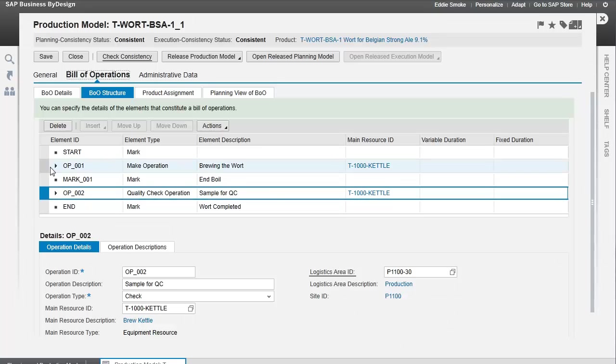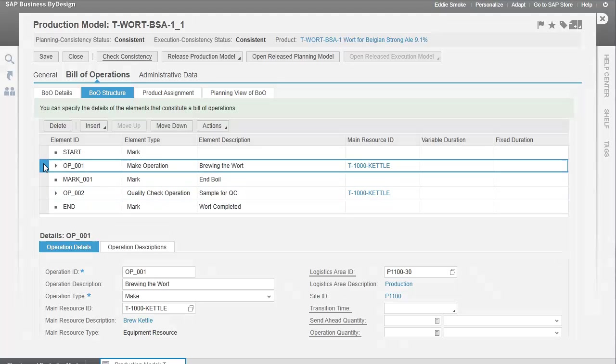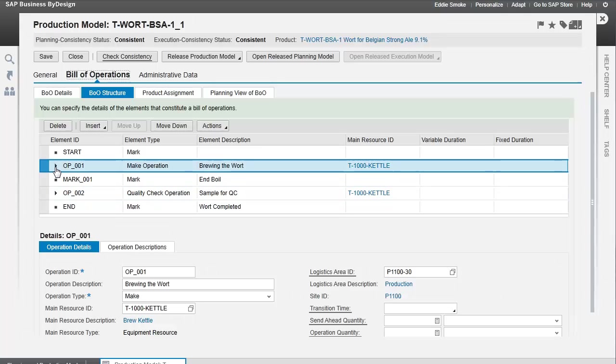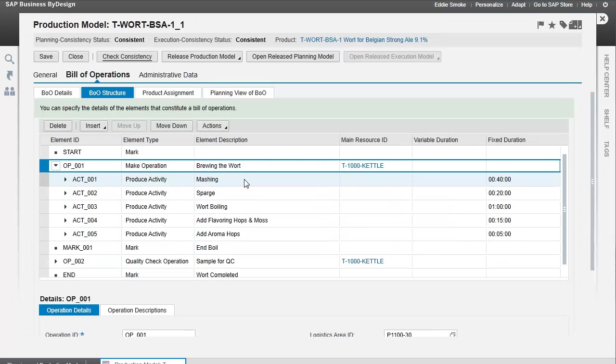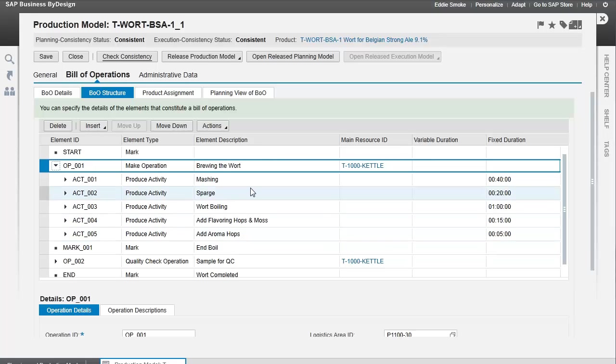Now, let's take a look at the make operation for making the wort. We'll explode this down and look at our different activities: the mashing, the sparging, the wort boiling, etc. These are the activities that go into making this wort.